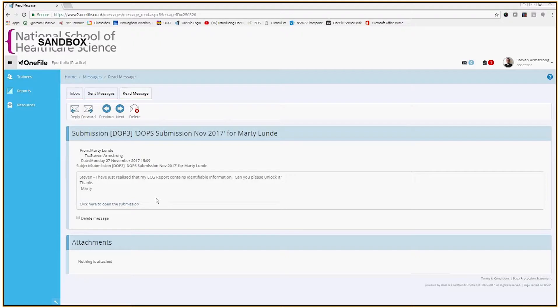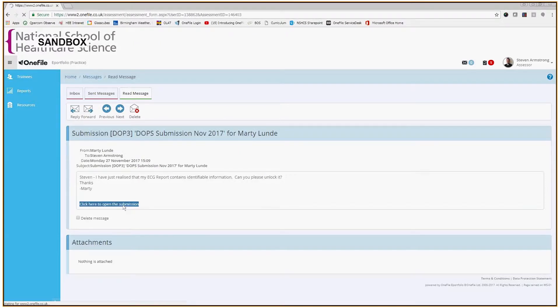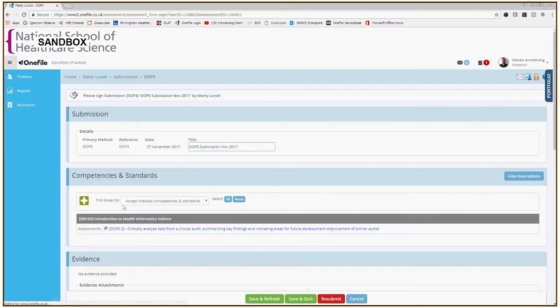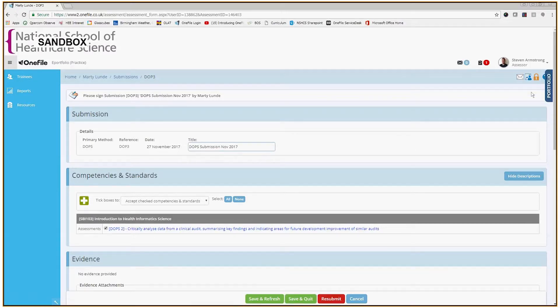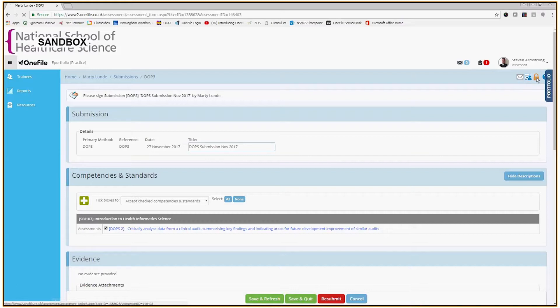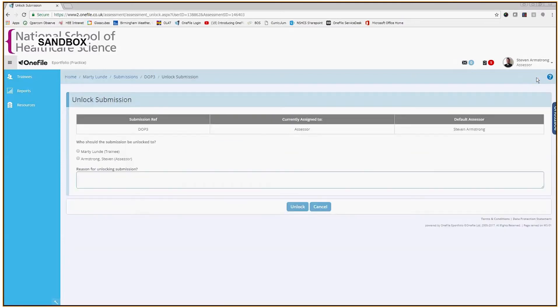So what I'm going to do is click to open the submission using the link in the message, and it's a very easy process. You can see right up here in the top right corner is a small padlock icon. I'm going to click that padlock icon right there and this will unlock the submission.